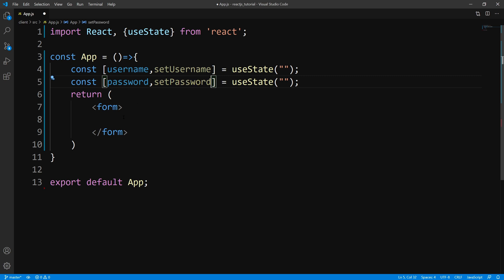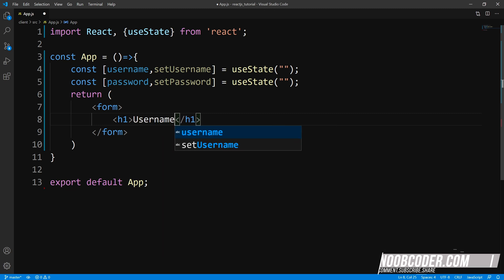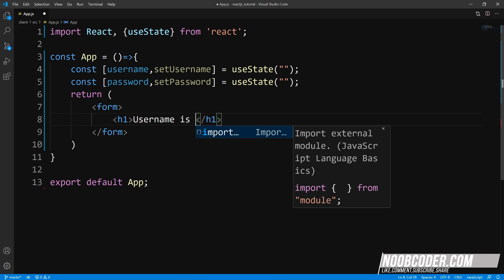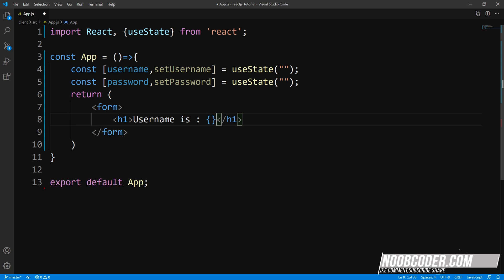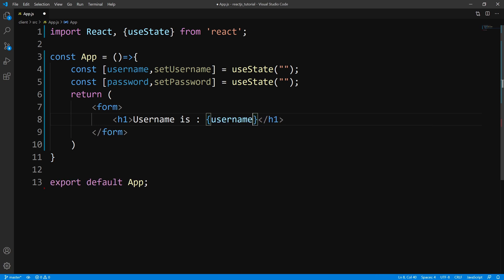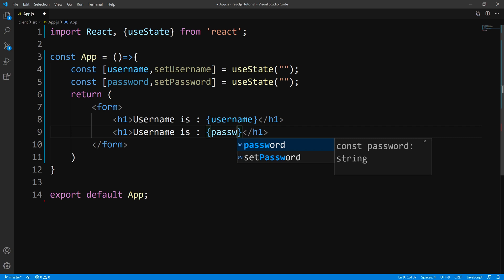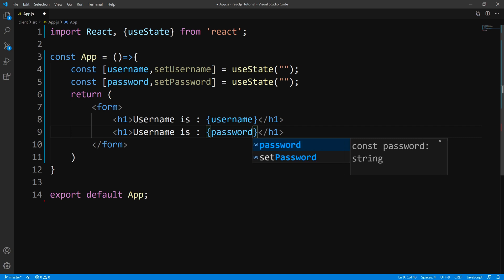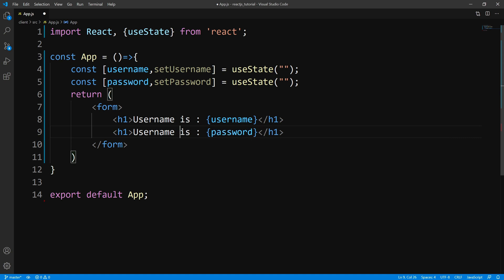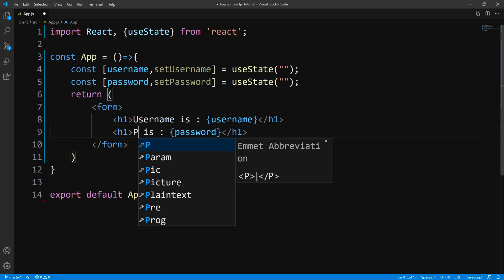So now from here, let's go down to our form. What I want to do is just display the state. So we'll come down here and say 'username is' and display that. Make a copy of that, remove it, add the password, and we'll say 'password is'.